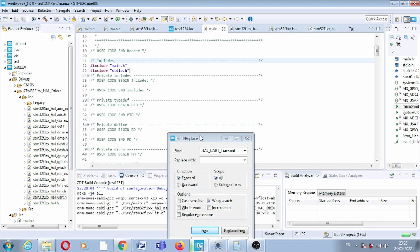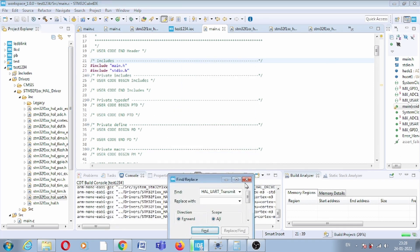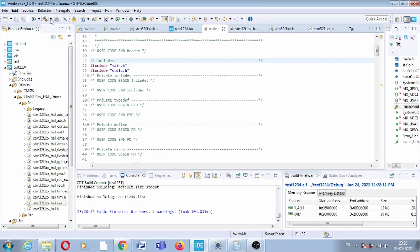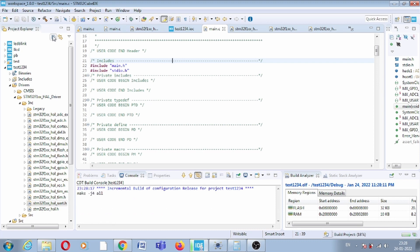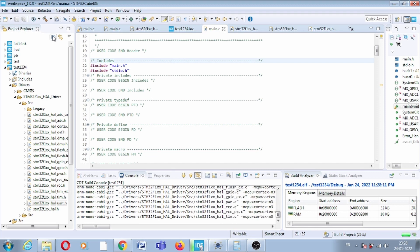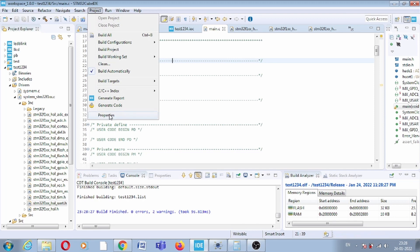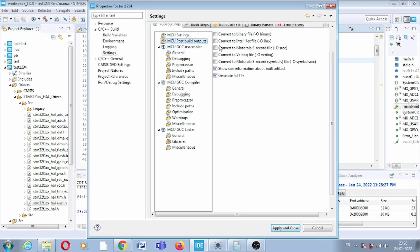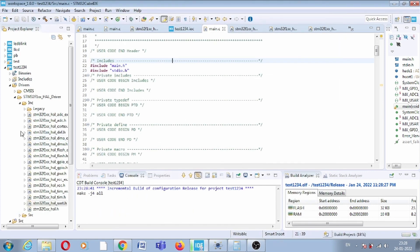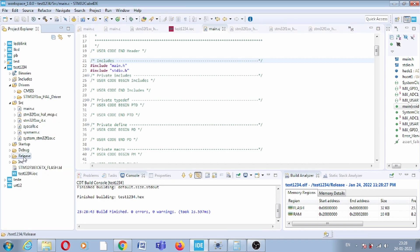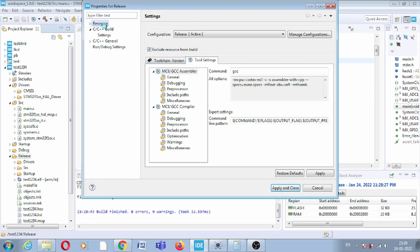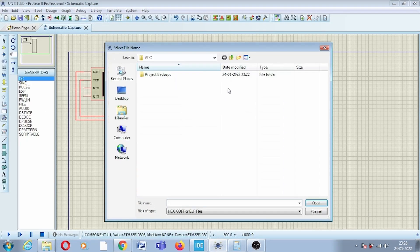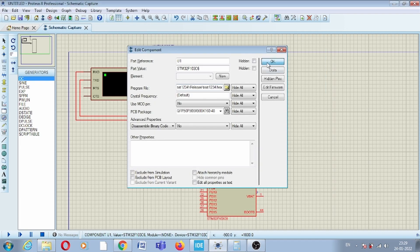Now let us build. Zero errors. Now we have to release the target. We need to make changes to generate the hex file — in Post-build, convert to hex file, click Release. It will create a Release folder. Copy the path to access the generated hex file, load it onto the board, and run it.